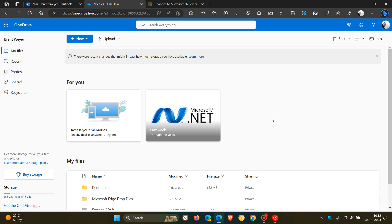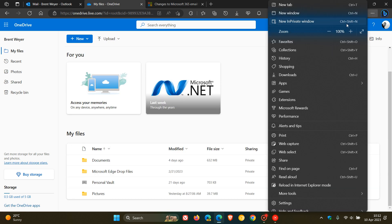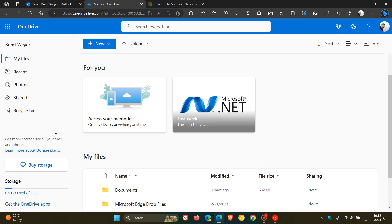So, if we head over to OneDrive, here you'll see in my storage plan - if I can just increase this so you can see that a bit better in the video. Yeah, you can see my storage plan. I'm a free account user for Microsoft OneDrive, and we only get 5 gigabytes of storage space...